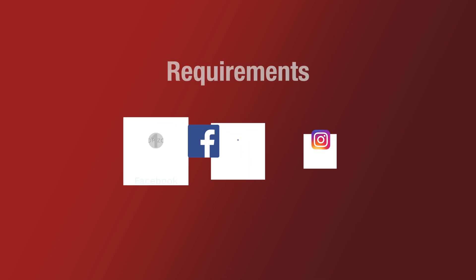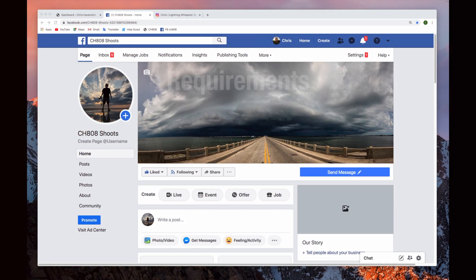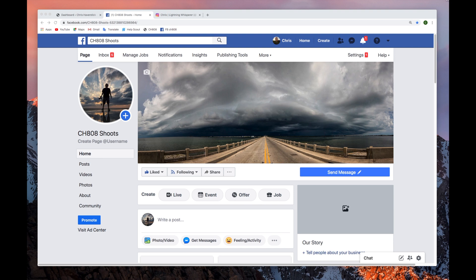You will also be required to have a Facebook business page and have administrative privileges. Have that business page linked to your Instagram business account. The first thing we want to do is make sure our Instagram account is linked to our Facebook business account.